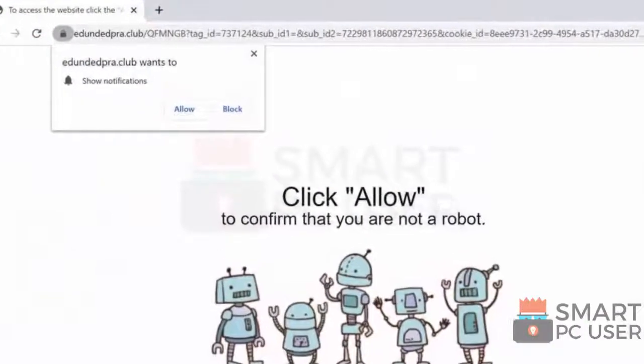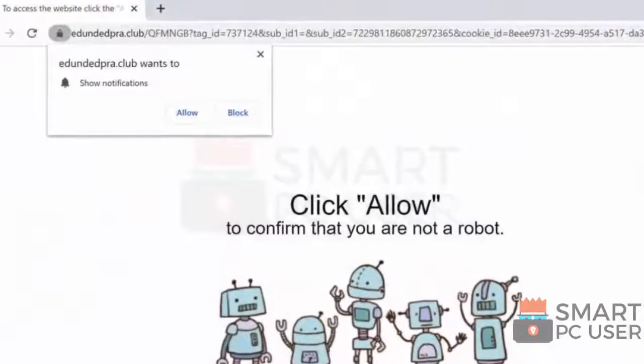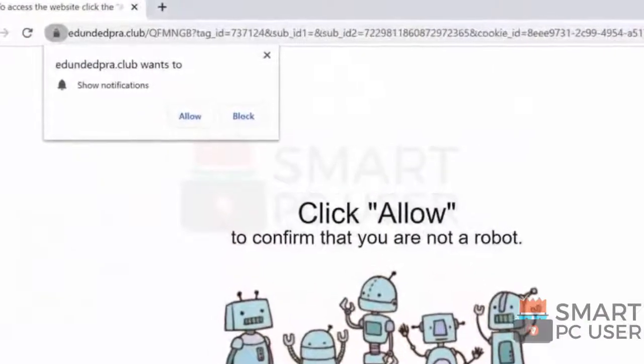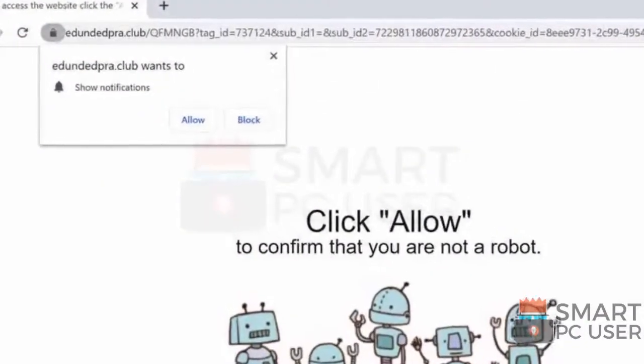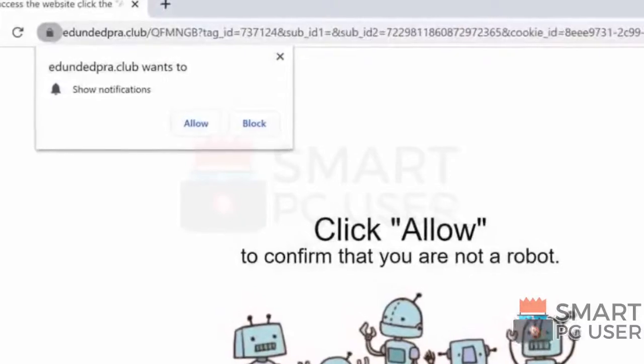Addendedpra.club tricks you to click on the allow button so that it can send push notifications on your desktop.